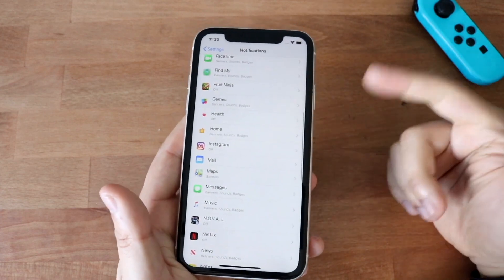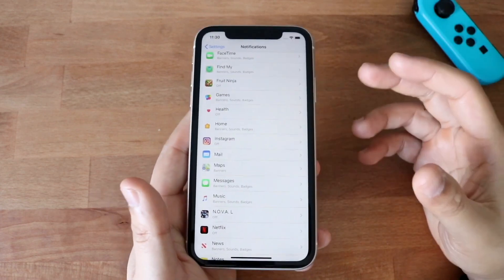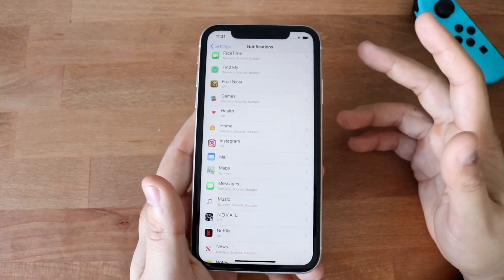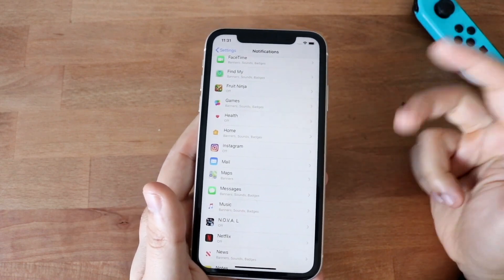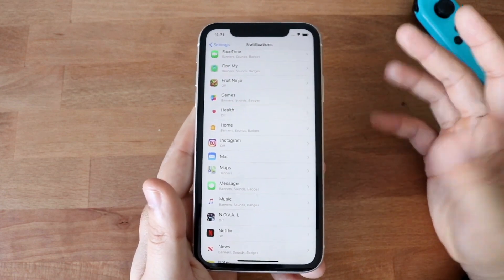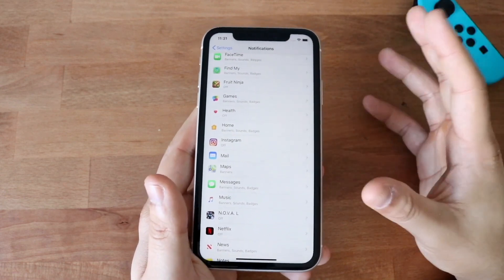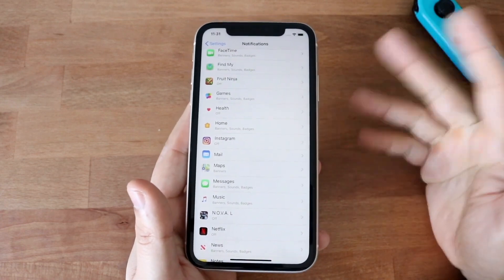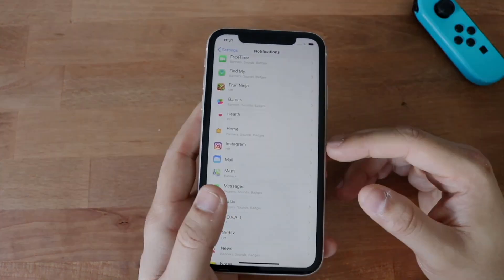If you're somebody who uses Snapchat, Instagram, all those things, then turning those off will inevitably not give you those notifications. So if somebody snaps you or somebody DMs you on Instagram, you won't get those notifications on your screen. So don't disable those if you use them. But if you're somebody who doesn't use them, then obviously go ahead and disable those. So that's a major one too.